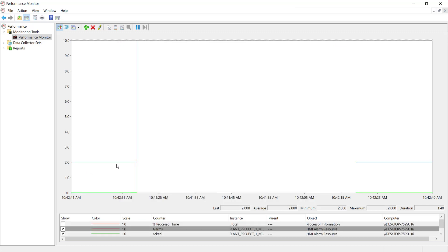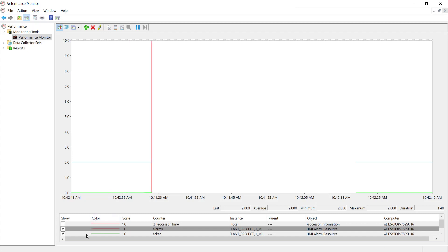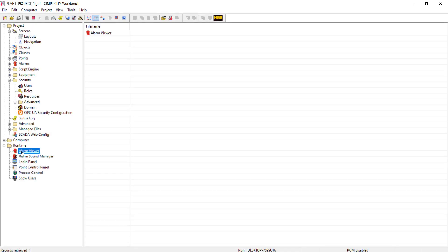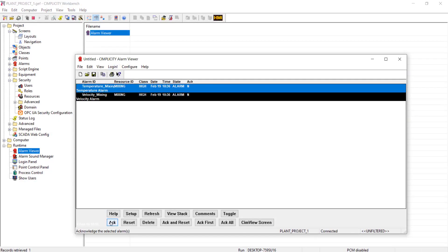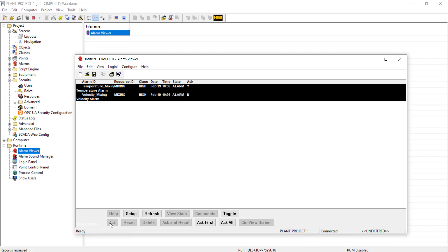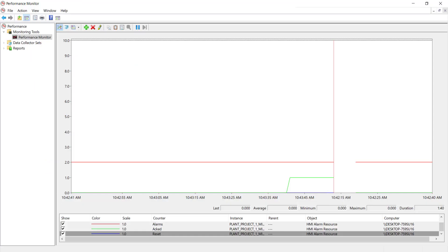Total alarms are represented in red. Acknowledged alarms in green. Reset alarms in blue. I will acknowledge one alarm. And you can see the graph is changed.